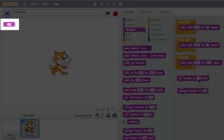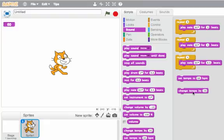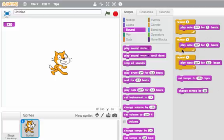So no matter what it was before, set changes it exactly to that number. So I can use these to change my tempo. Say I set the tempo to 120. Now I can play these and they'll sound faster.